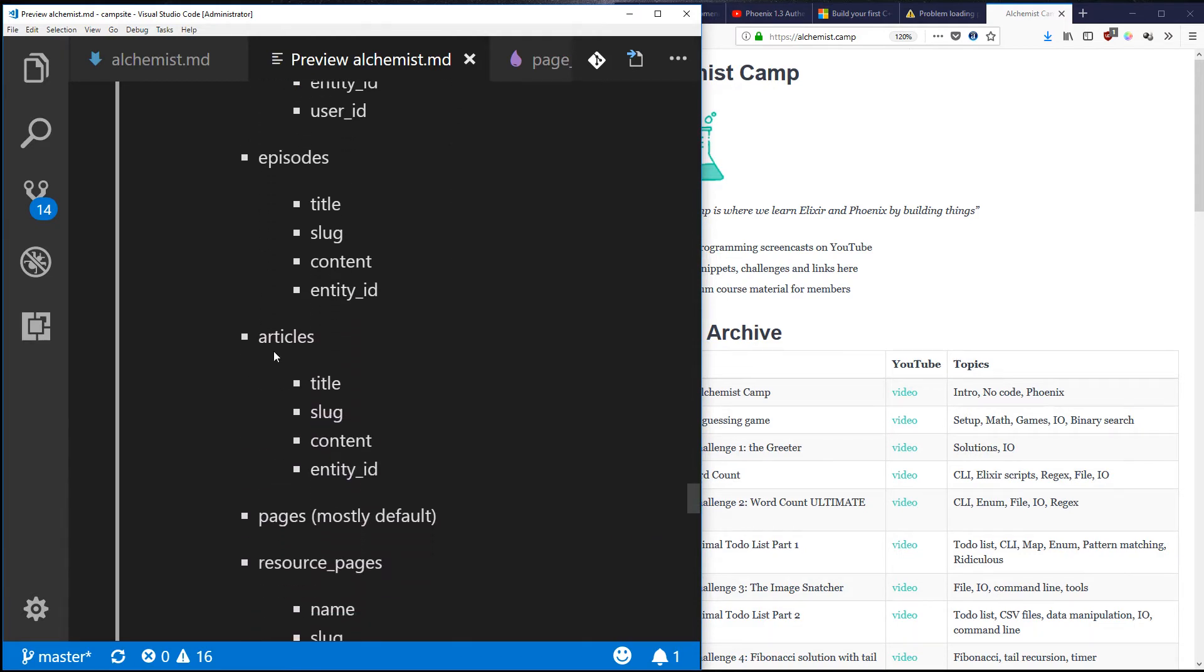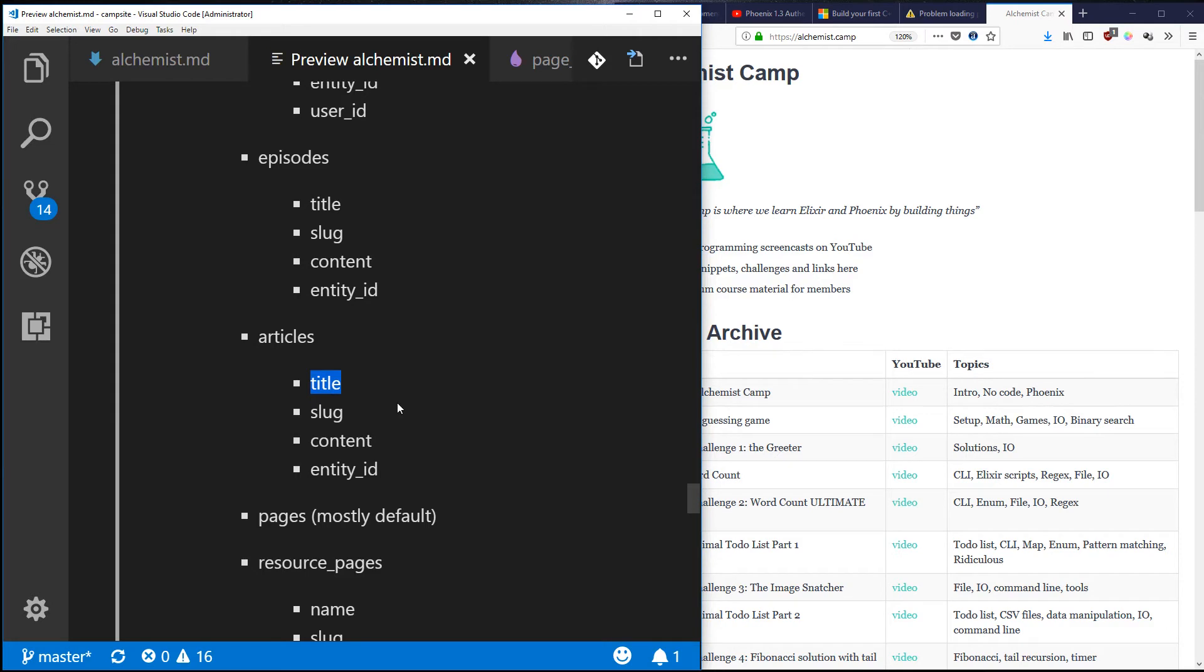Maybe I'll start off with content type and then come back to entity in a minute. Articles - yeah, articles are actually a really good place to start because they're simple. The site's going to have a whole bunch of blog posts or articles, or whatever you want to call them, and each one is going to have the following things.